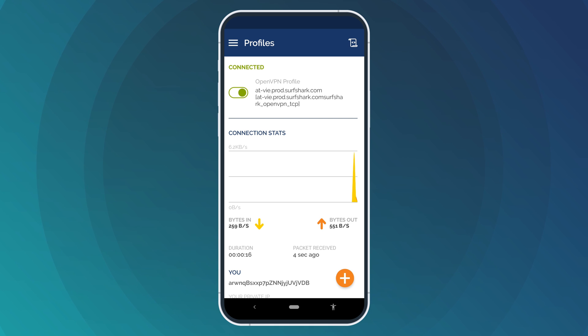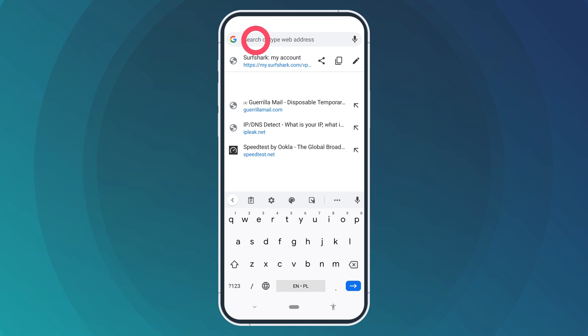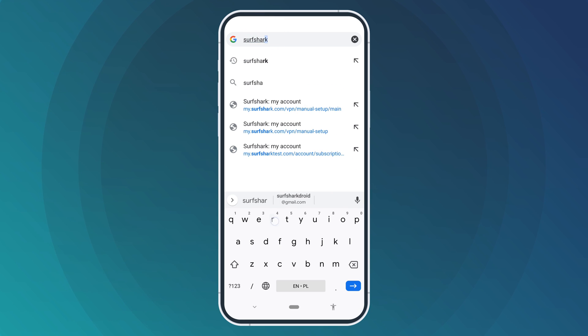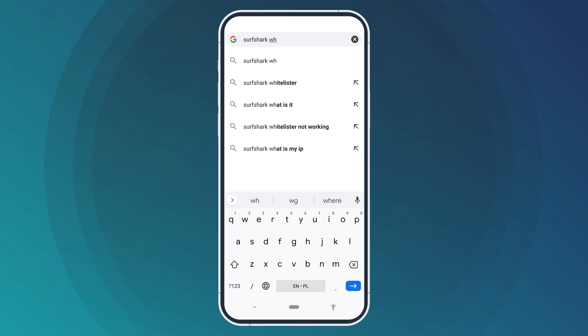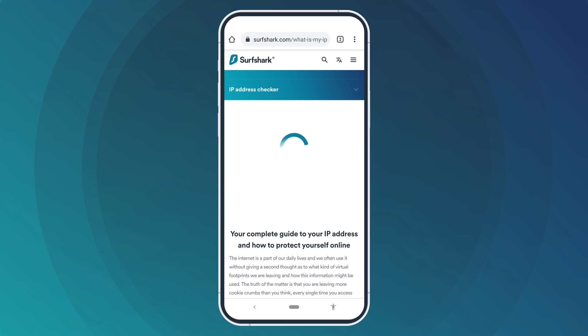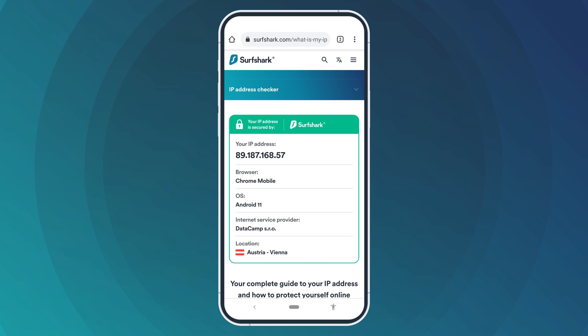Want to make sure the VPN is working properly? Let's do a quick test. Go to your browser and type in surfshark.com/whatismyip. Your IP address should match the country your OpenVPN app is connected to.